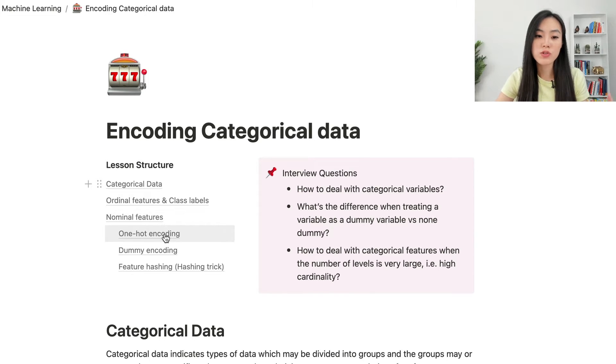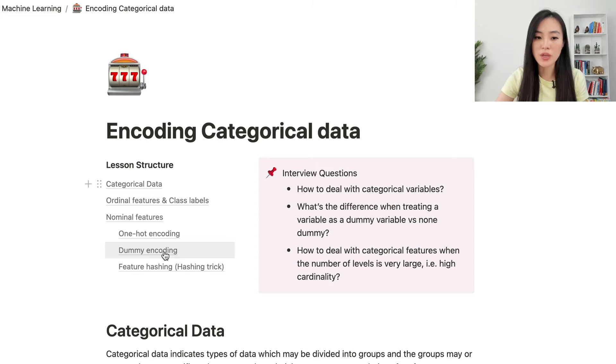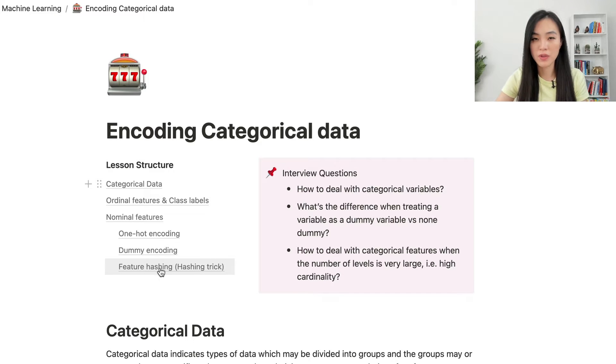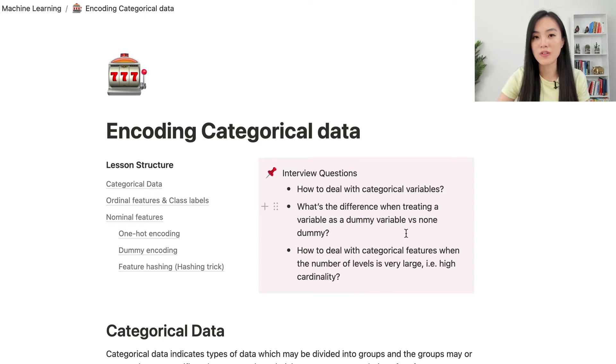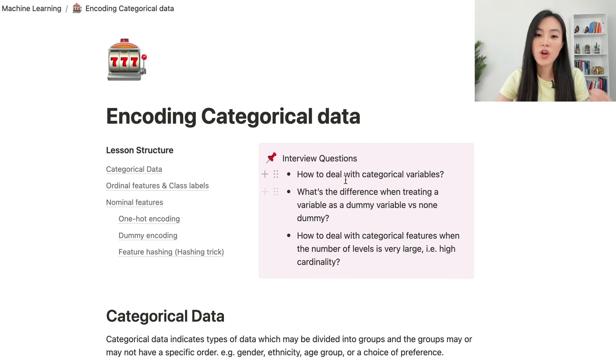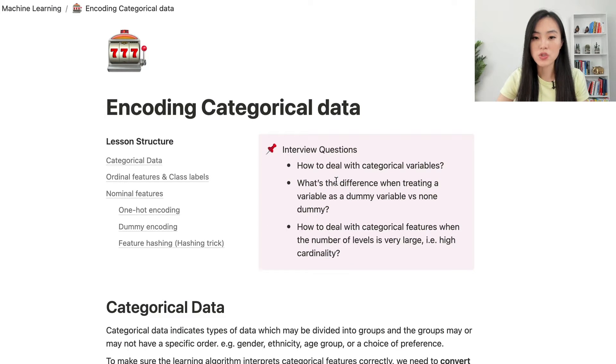We'll cover three common practices: one-hot encoding, dummy encoding, and feature hashing. Because this is such a practical topic, there are some interview questions around it. Here are some example questions.